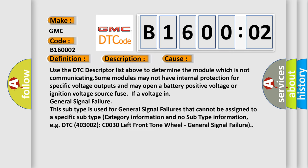Use the DTC descriptor list above to determine the module which is not communicating. Some modules may not have internal protection for specific voltage outputs and may open a battery positive voltage or ignition voltage source fuse for voltage in general signal failure.